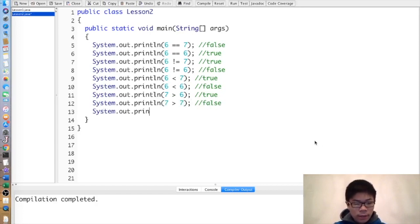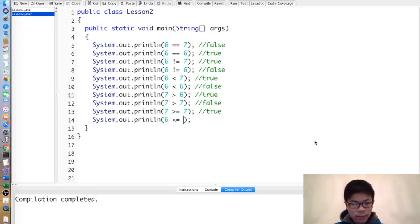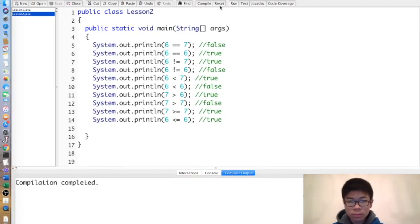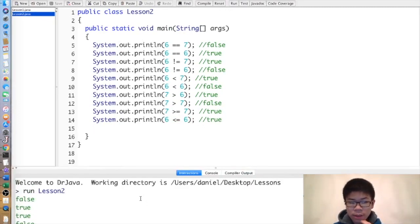You can also do non-strict inequalities, like greater than or equal to. So 7 >= 7 would be true. 6 <= 6 would also be true, as shown below.